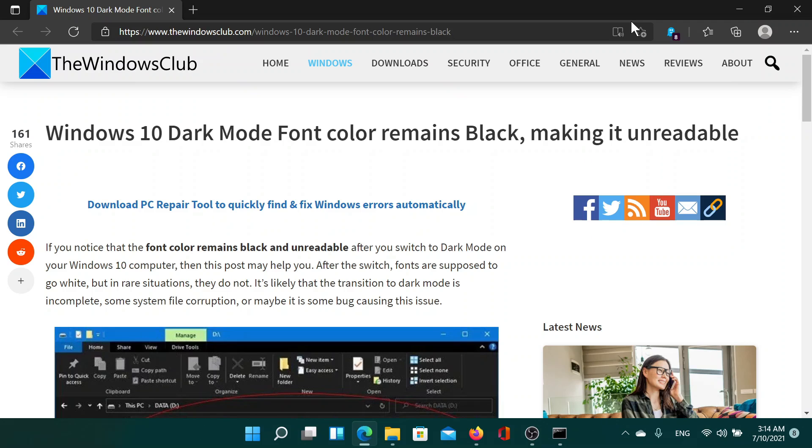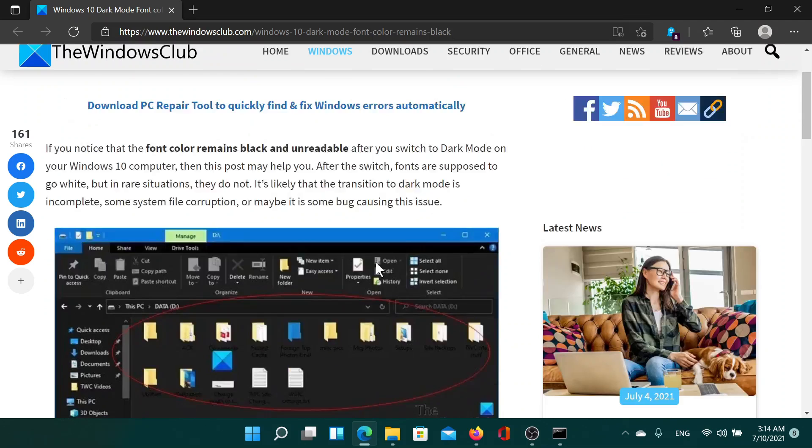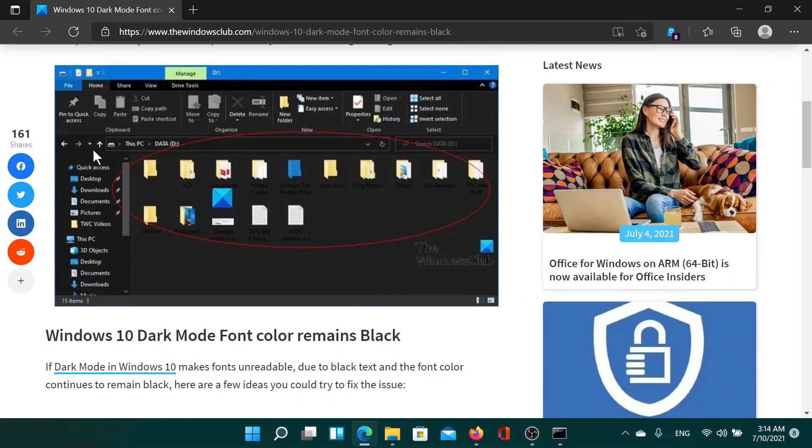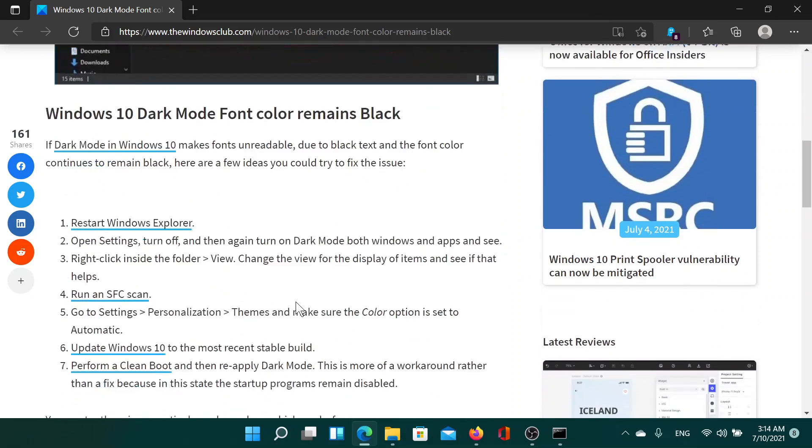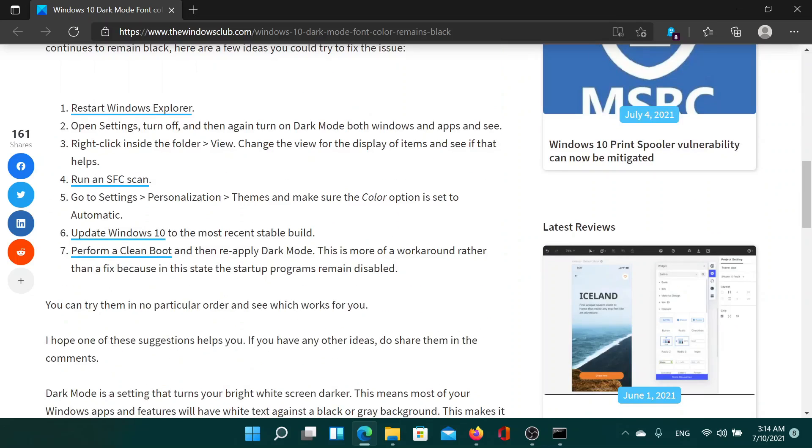Welcome to The Windows Club. If you encounter an error where the dark mode font color remains black, making it unreadable as shown in the image here, then either read this article on The Windows Club or simply watch this video. I'll guide you to the resolutions.